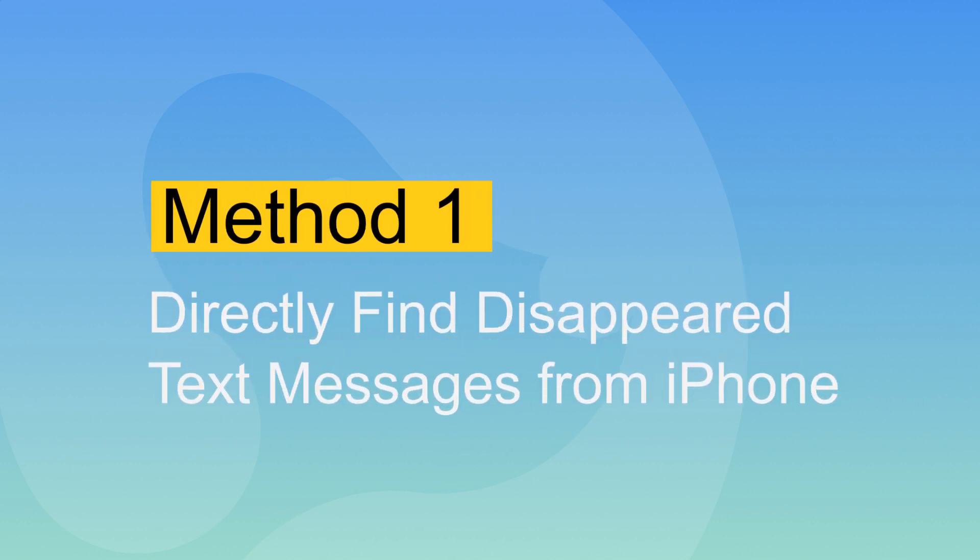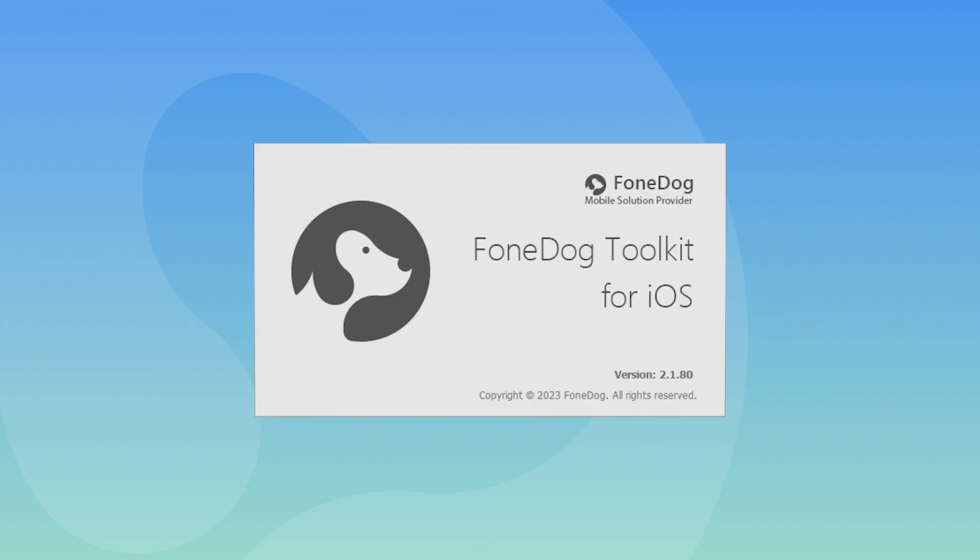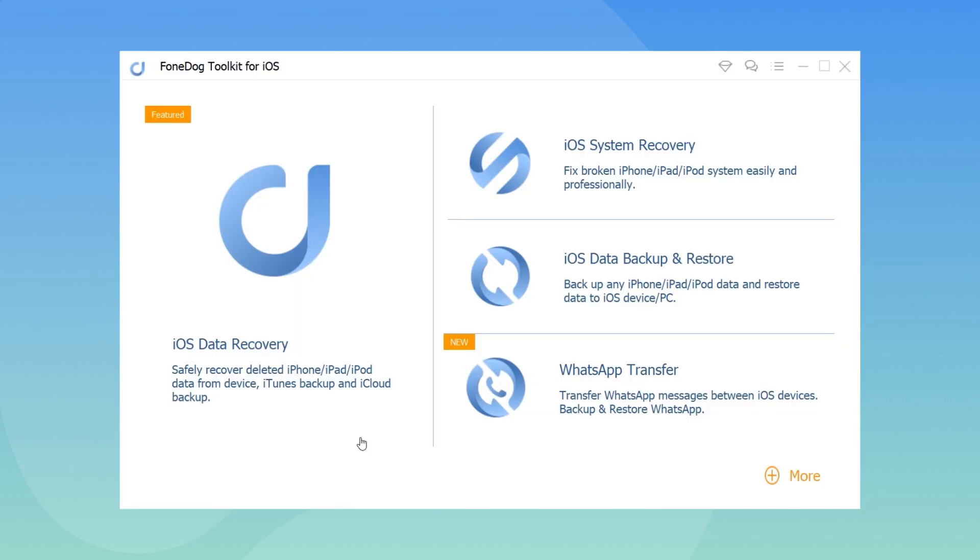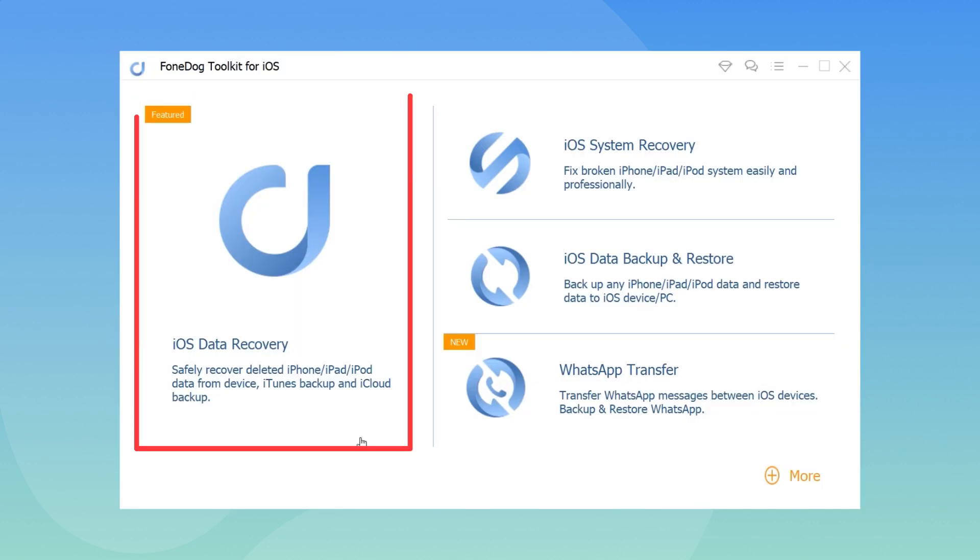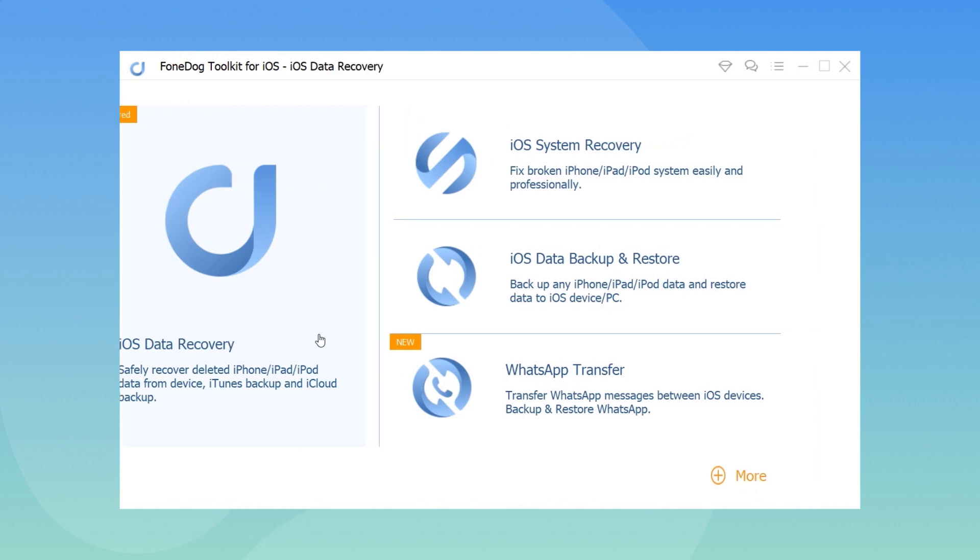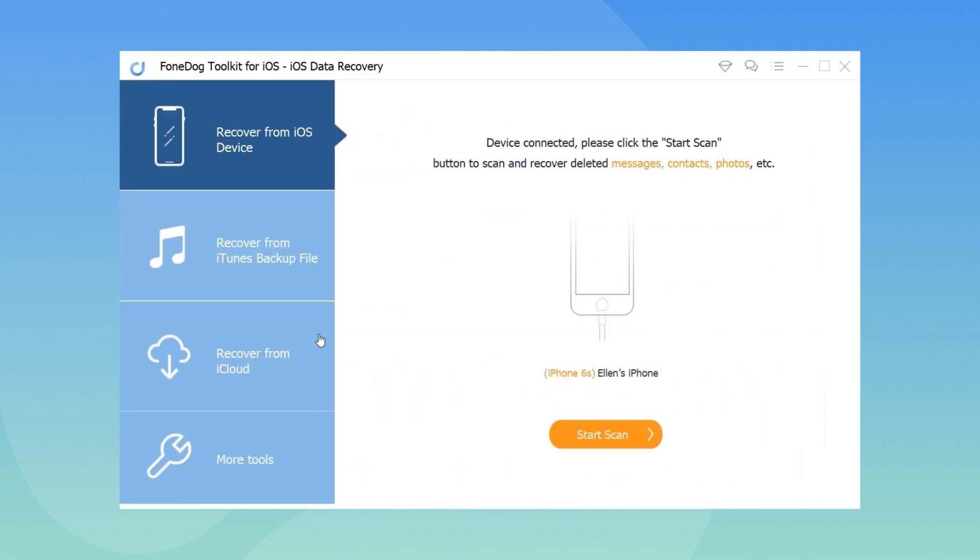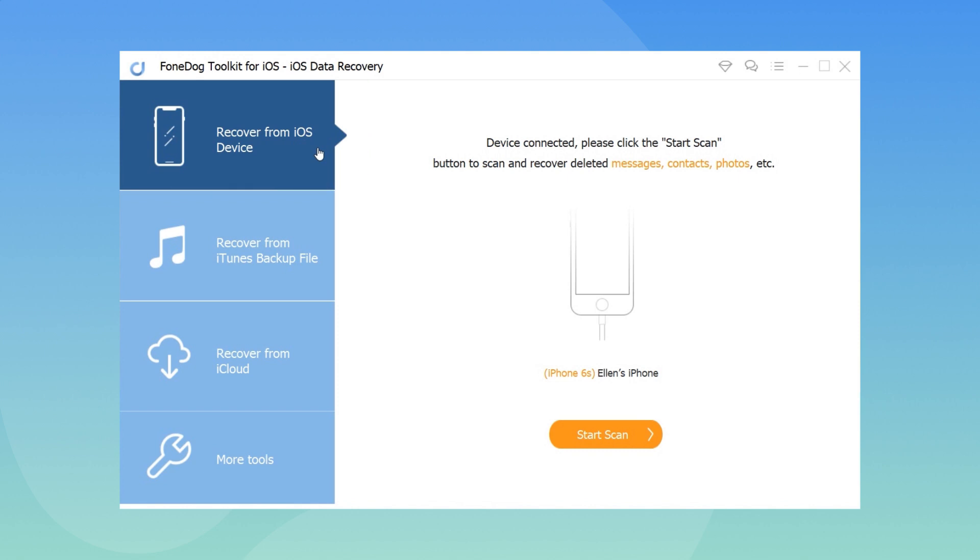Step 1: Download, install, and launch FoneDog Toolkit iOS Data Recovery. Step 2: Connect your iPhone to the computer and click on Recover from iOS Device.